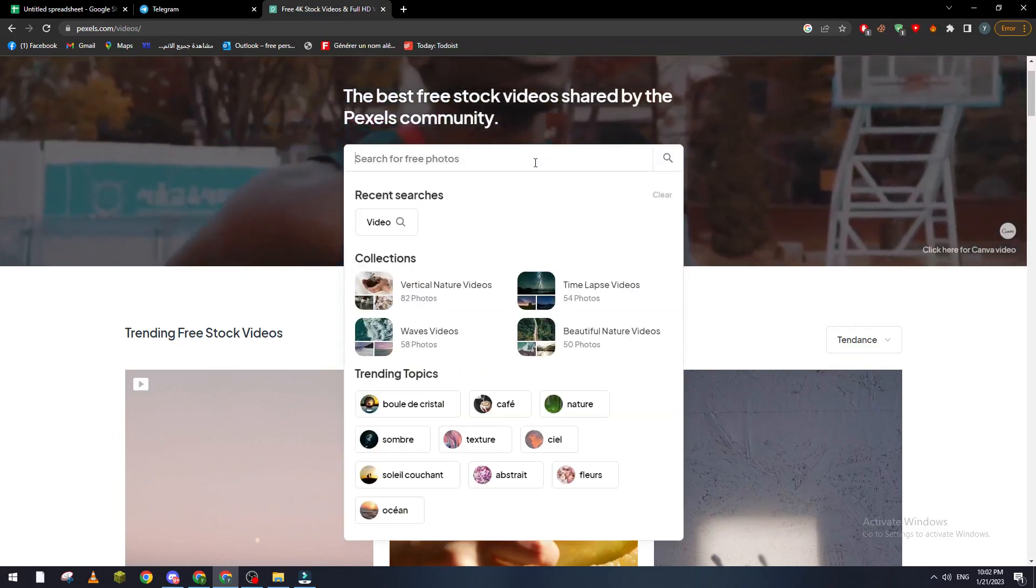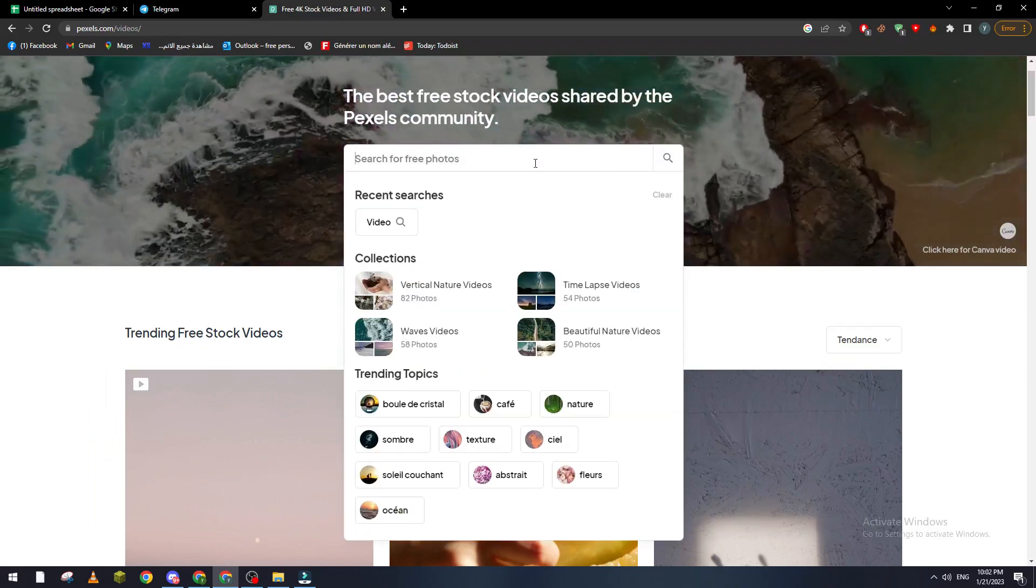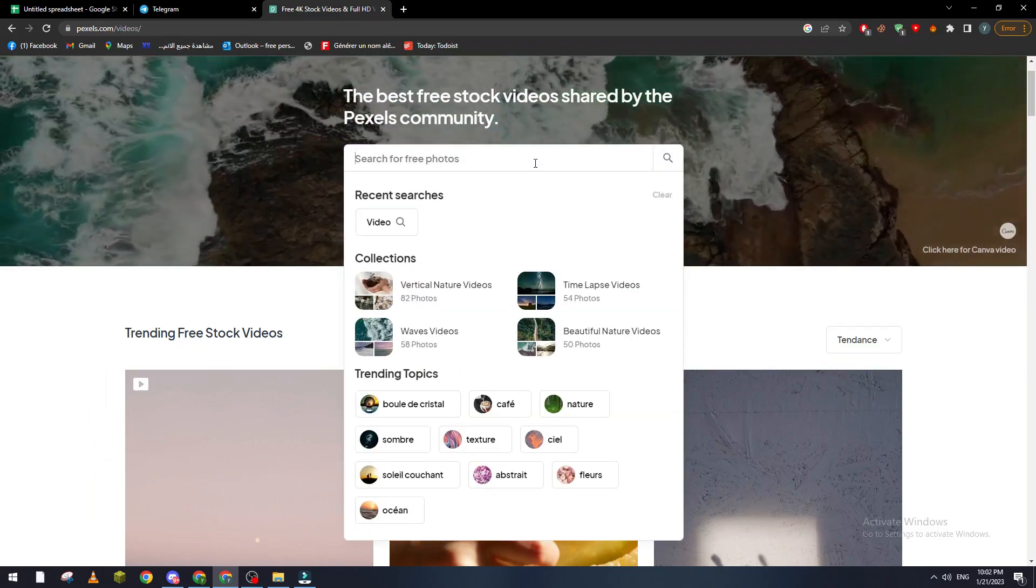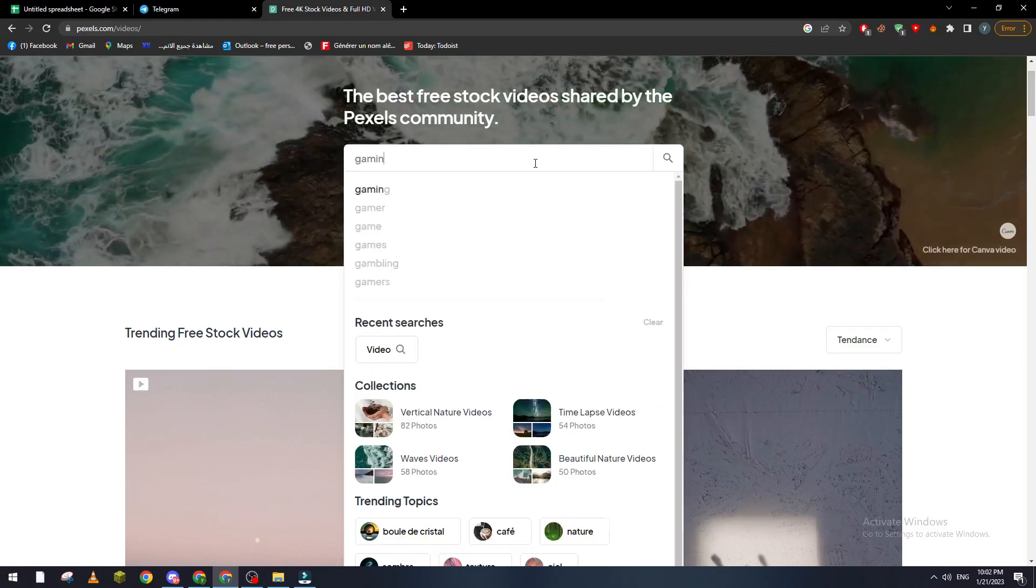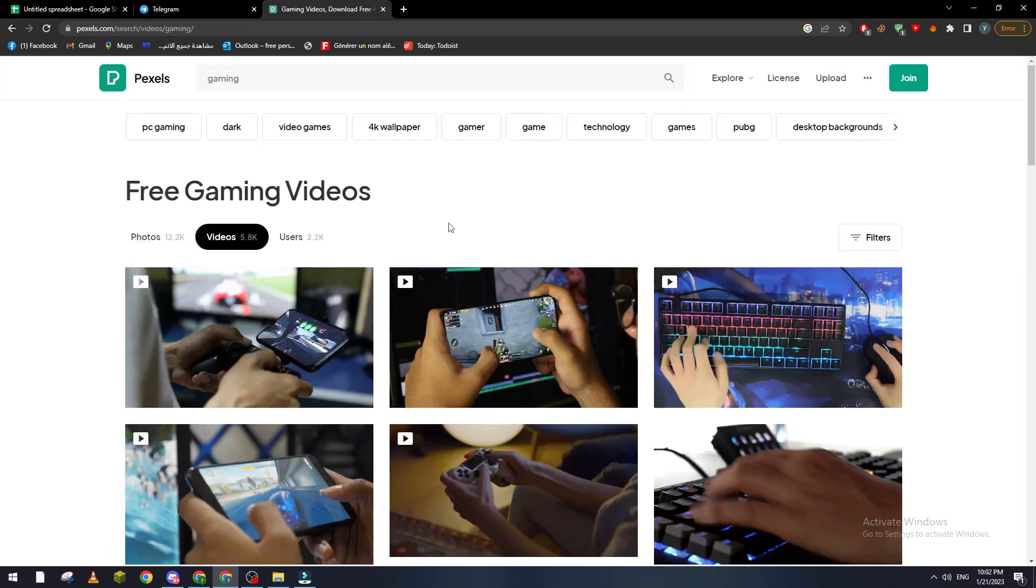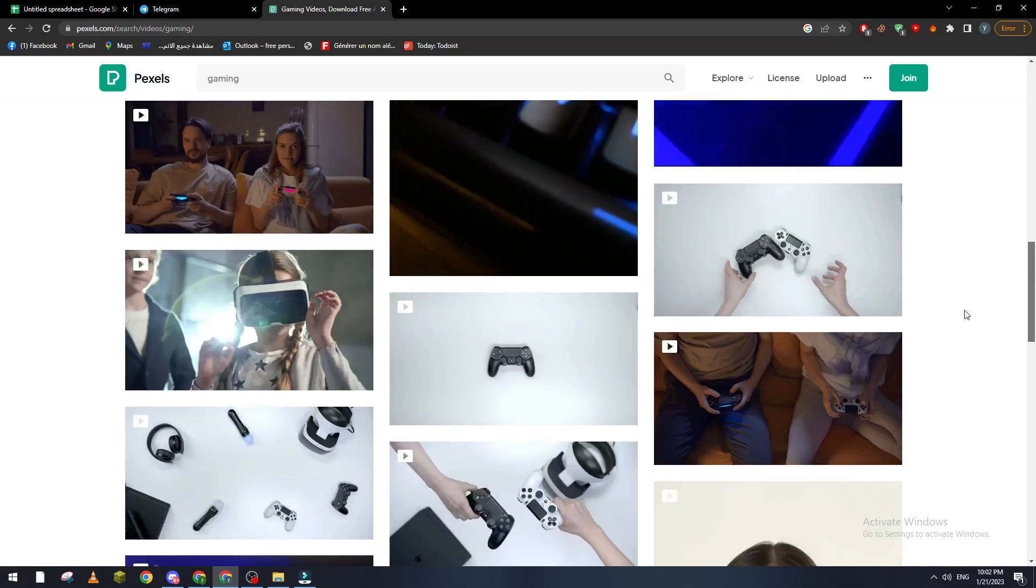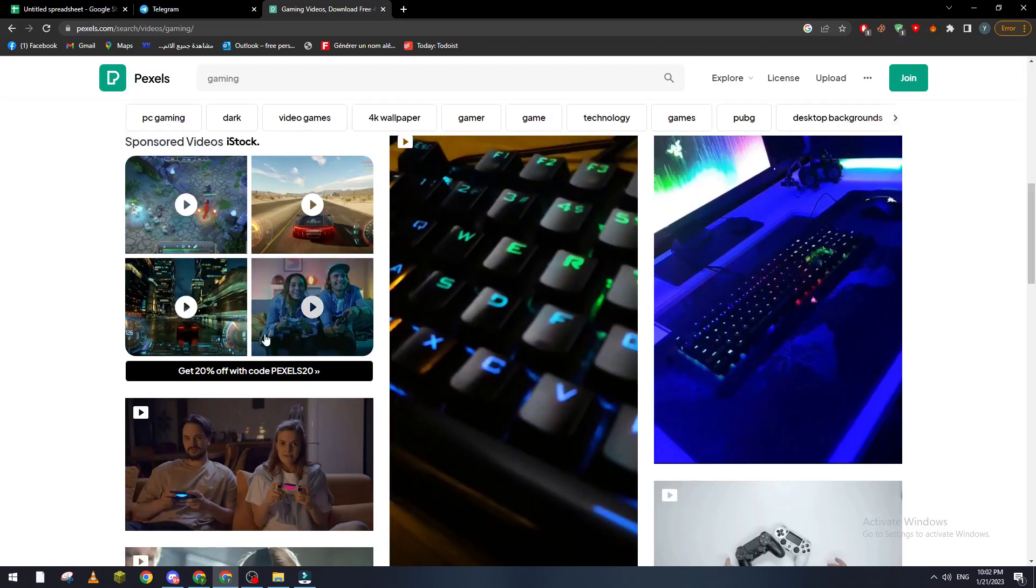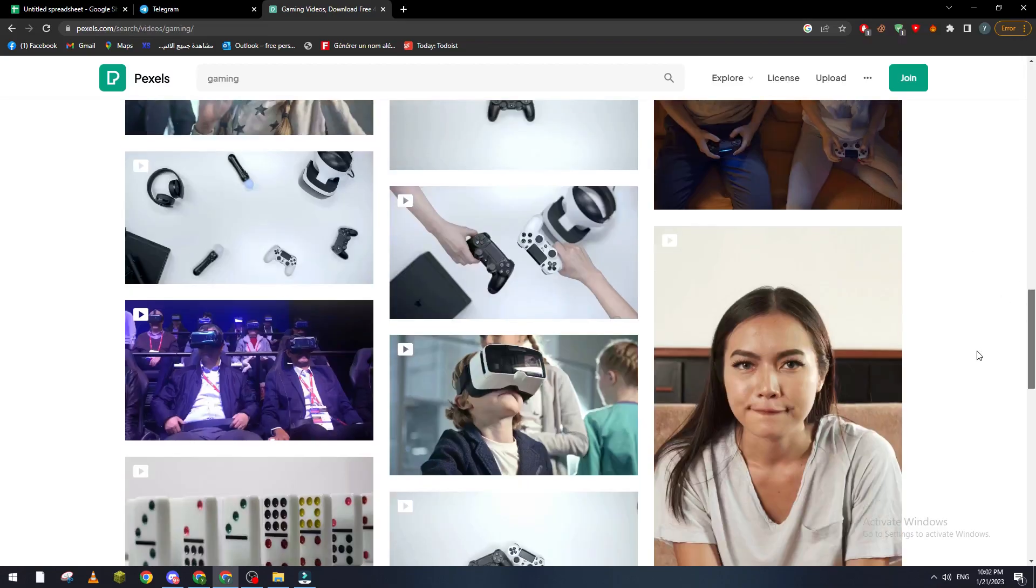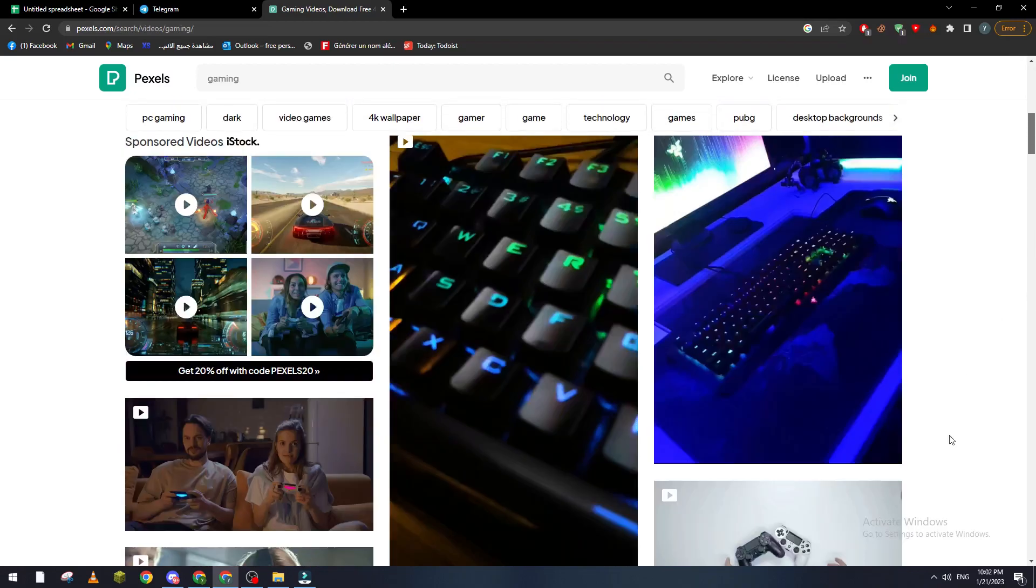Let me search for like gaming. I hope to find some gaming videos. So as you can see here's some gaming videos that I can use. These are premium things that you can buy and get them.